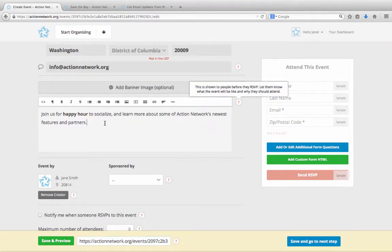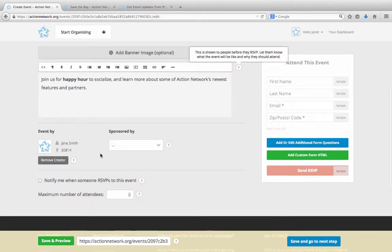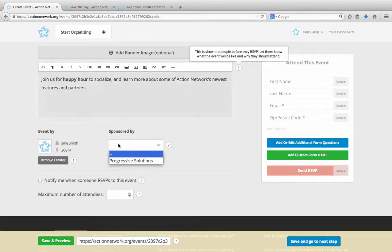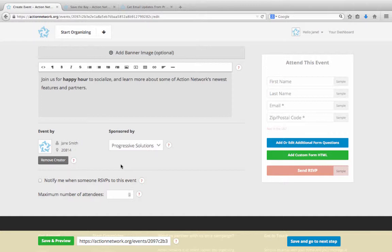The next thing we need to do is indicate whose event this is. In most cases, you'll want that to be your group with your organization name. When your group sponsors an action, all the data you collect goes onto that group's list. For more information on using and creating groups, please watch the groups video tutorial or read more about it at help.actionnetwork.org.